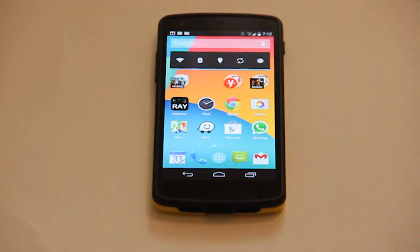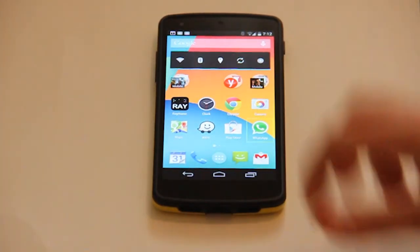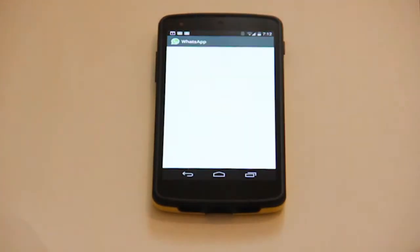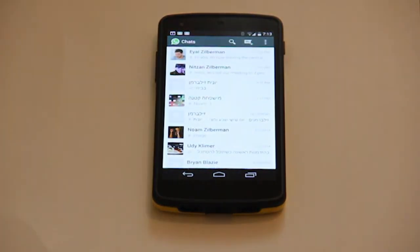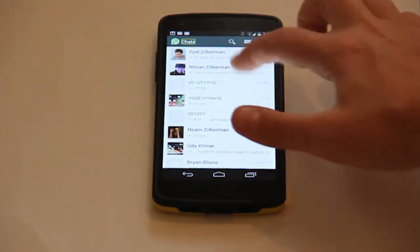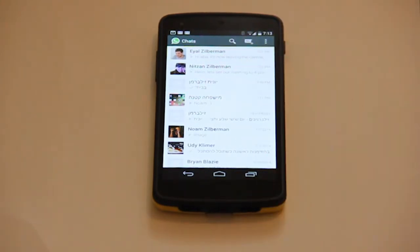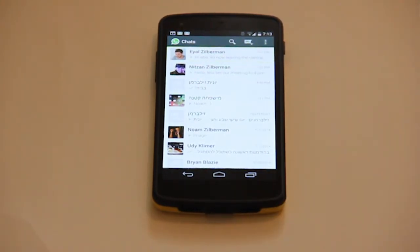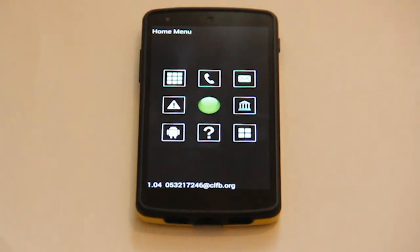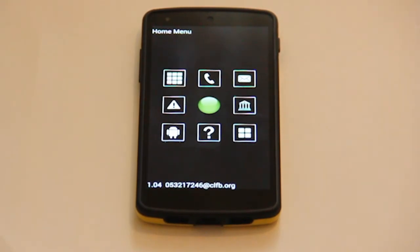Or use the WhatsApp messaging application. At any time, you can easily return to Ray mode by long pressing the power button and selecting Home.